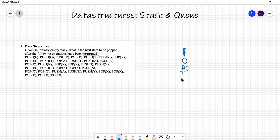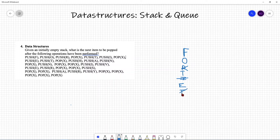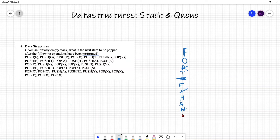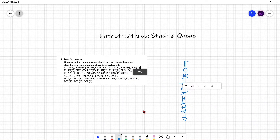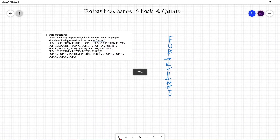Push T. Pop, so T gets removed. Then push H, push A, push N. Pop, so remove the top item. Push N again. Pop X, then pop again — so A is removed. Push I, push V, push E. I'll move to get some more space. Push E, push R.